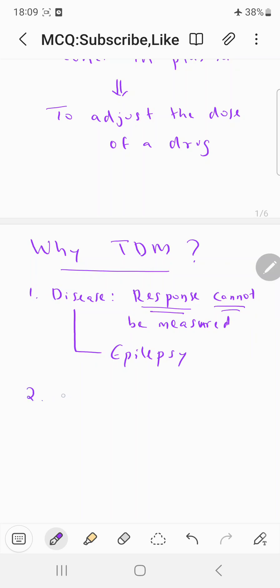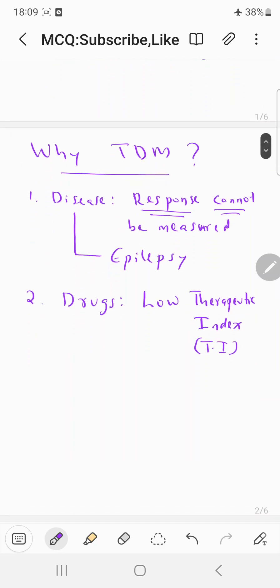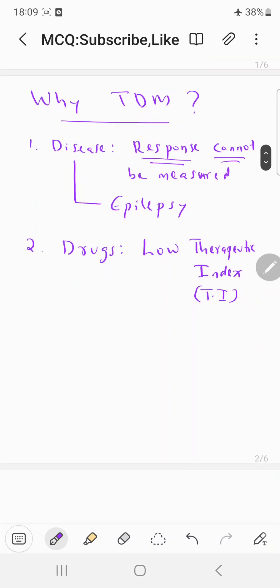The second reason why you need to do a TDM: in the case of certain drugs with low therapeutic index (abbreviated as TI), you need to do a TDM. The therapeutic index is an indicator used to measure the safety of a drug.